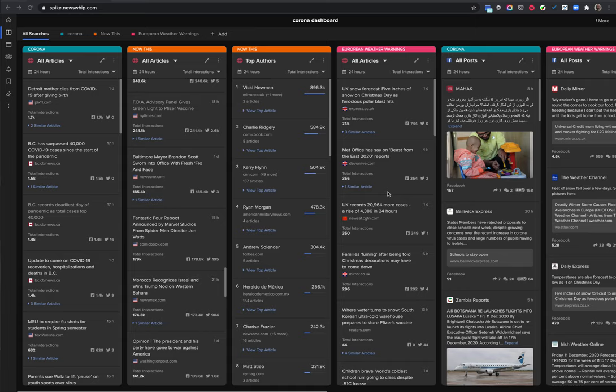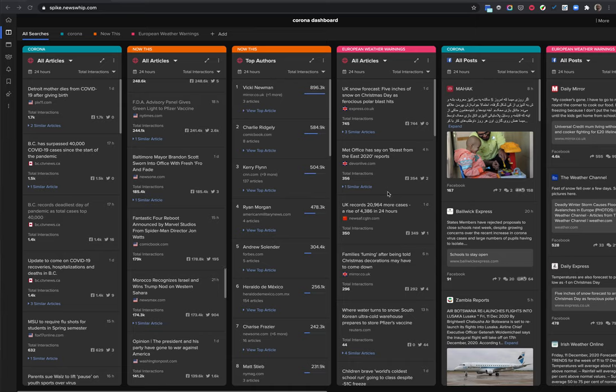Hi guys, this is David Cook from the Newswhip design team. Today I thought I'd talk to you about one of our smaller features, something we built about a year ago that I worked on.